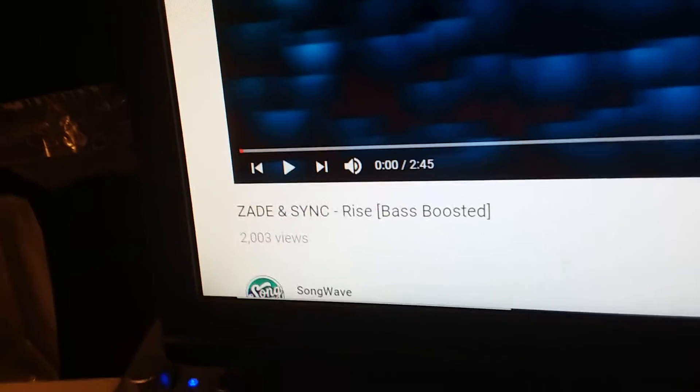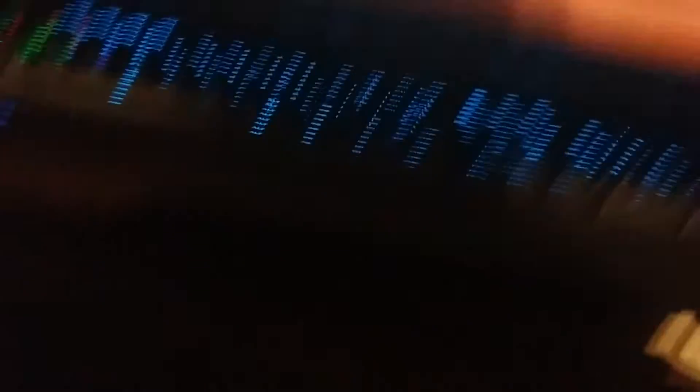So I'm redoing it with a song called Zade and Sink Rise. Right there, see, and we have everything set up.